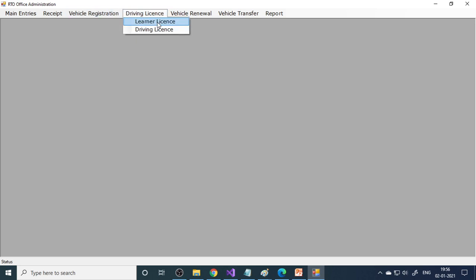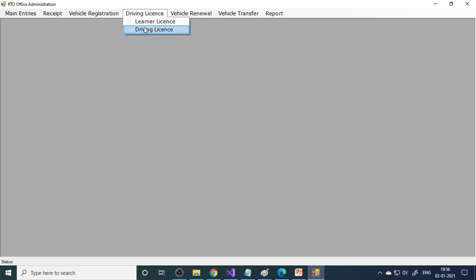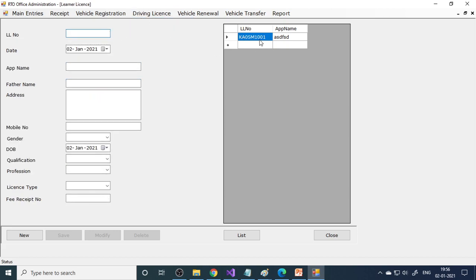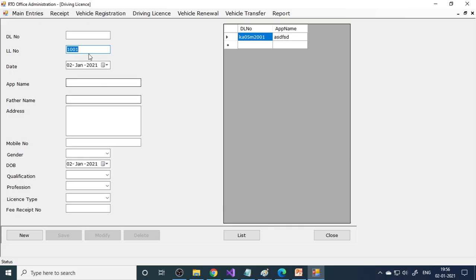Next is the driving license section. You can apply for LL - fill all the details and save. Then for DL, once you pass the LL test, you give the LL number here; all the associated data will auto-fill automatically.